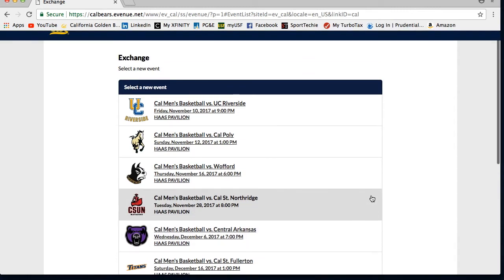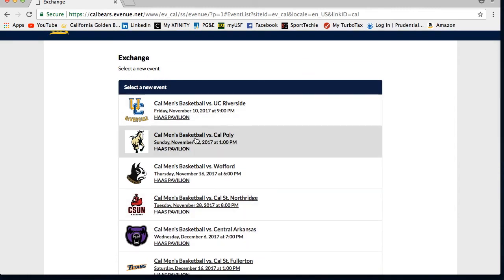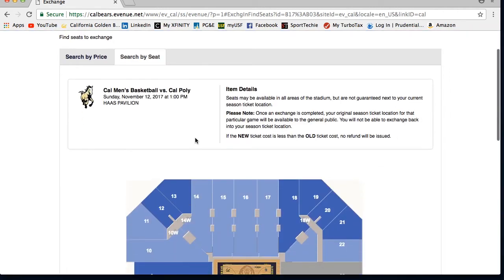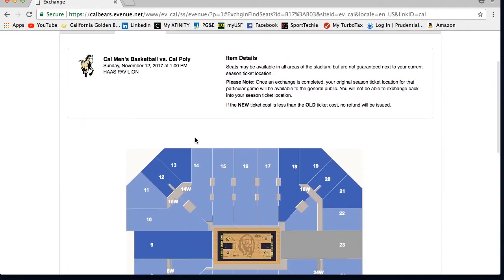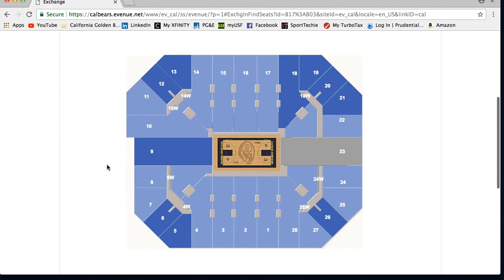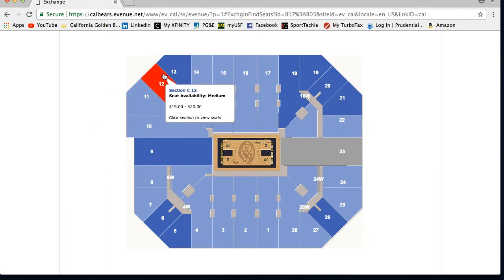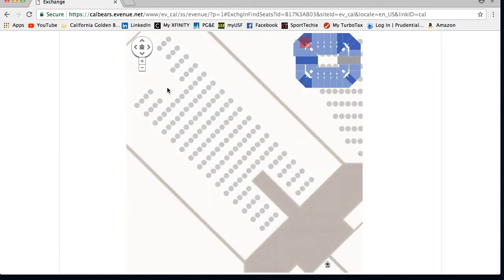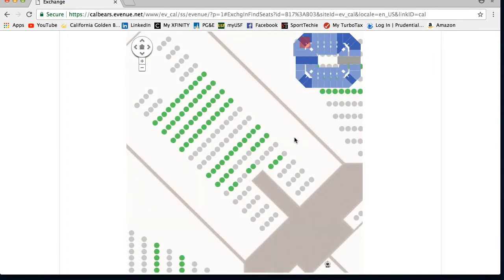Then on the new screen, you will select the new game that you want tickets to. This will prompt our seating map, where you can pick out your specific seats for your new game. Please note, you do not have to stay within your price or section — you can use the Exchange option to upgrade seats to any game.